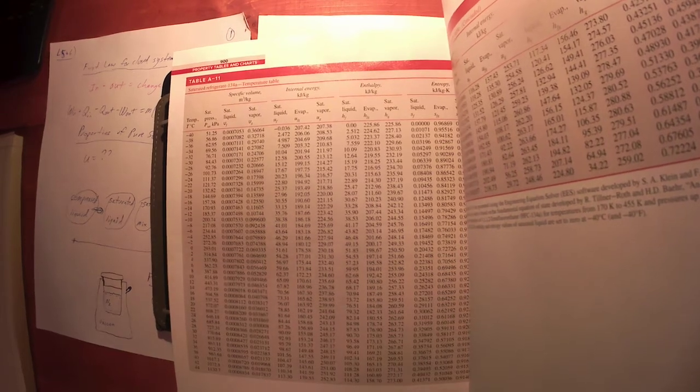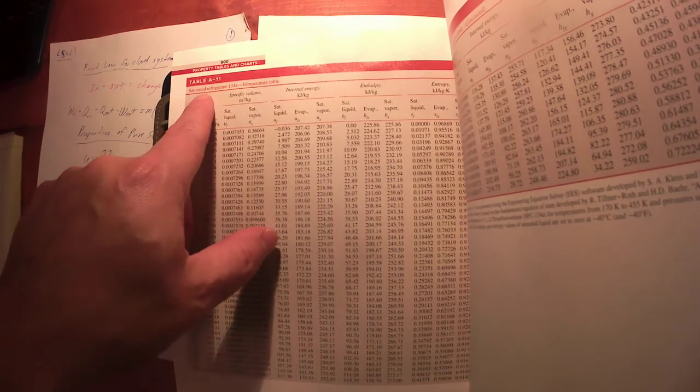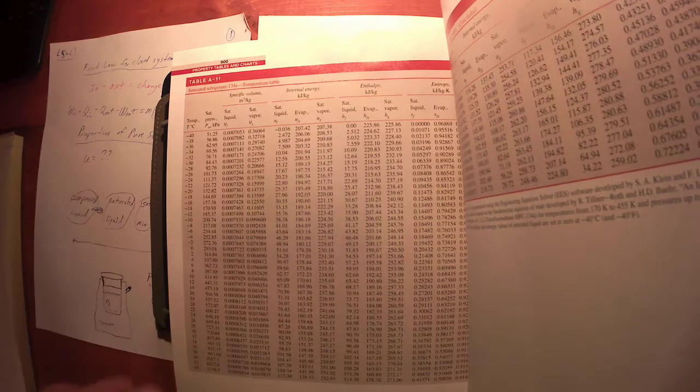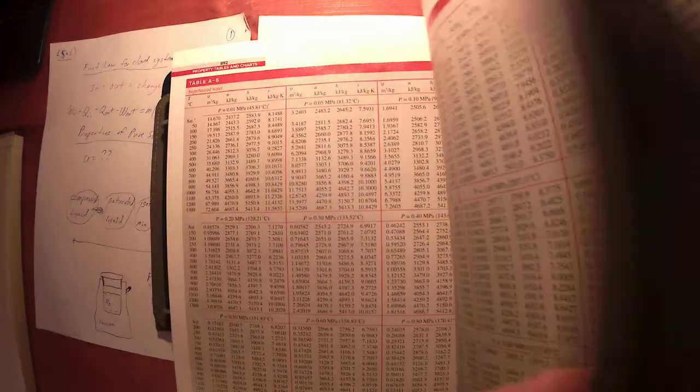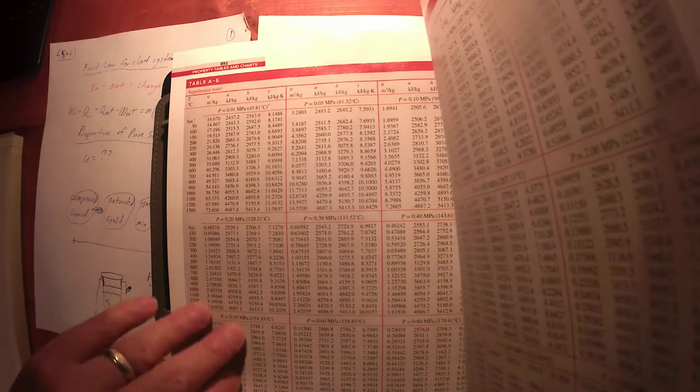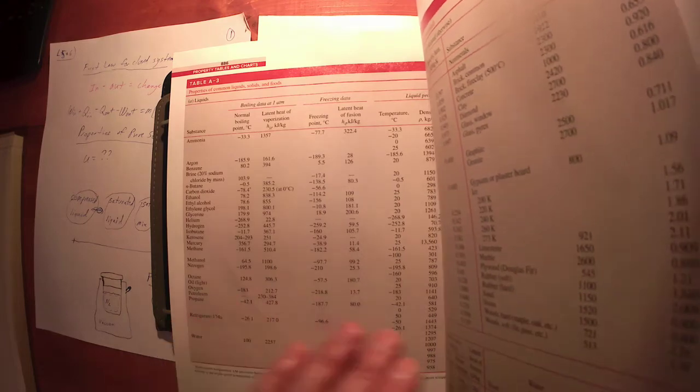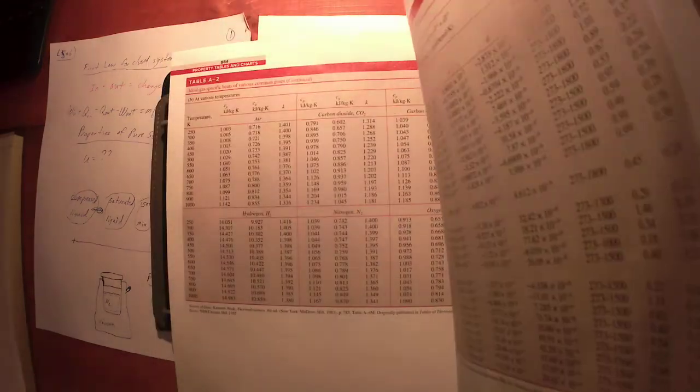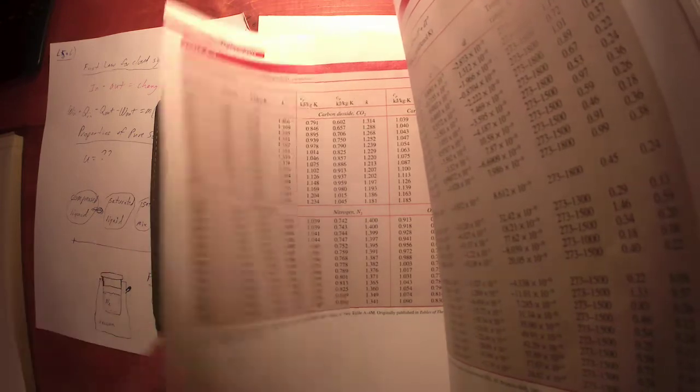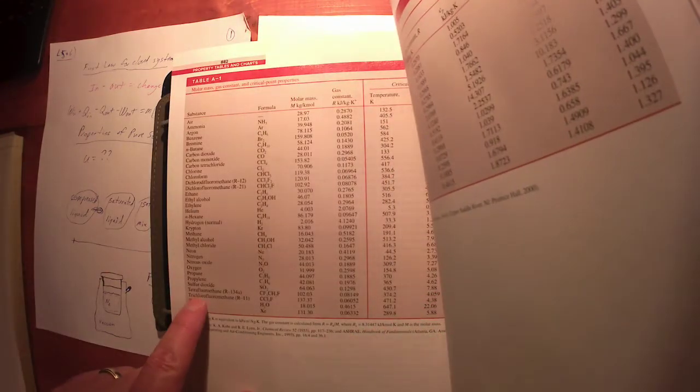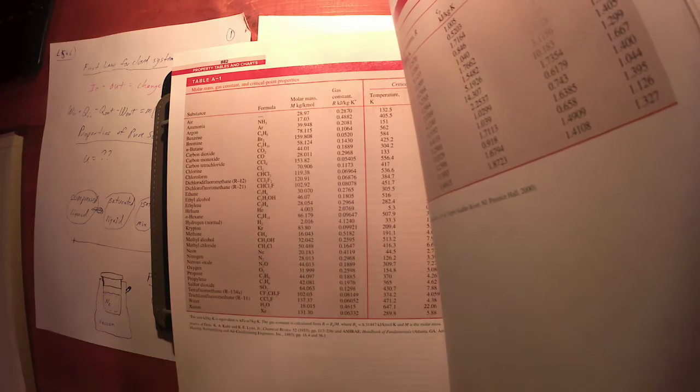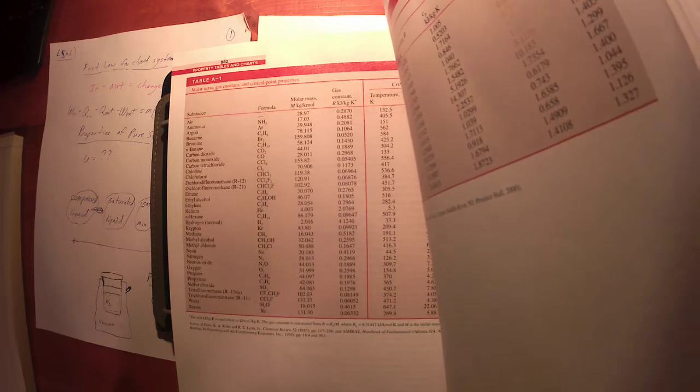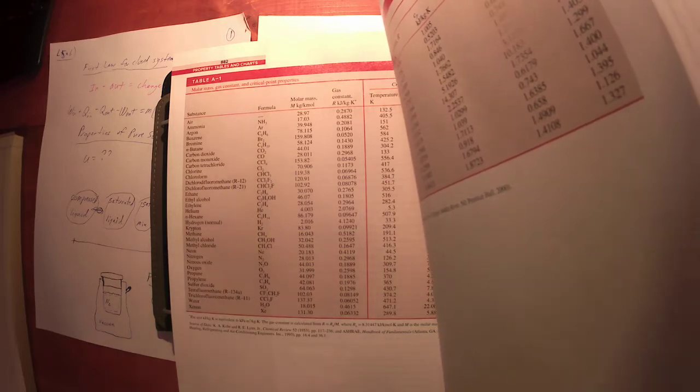They contain the information in the tables that you just saw, just in a graphical form. And then the next page then, after that, this is saturated R134a tables. This is refrigerant 134a. What is refrigerant 134a? It's refrigerant 134a. It's some kind of chlorofluorocarbon.